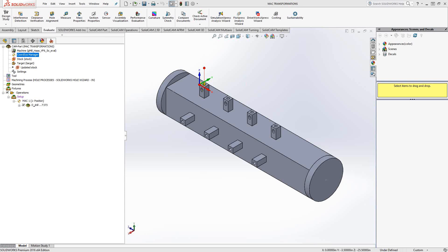Welcome to the SolidCAM University's channel. Today's video is about the MAC transform. This is transformations of the coordinate systems rather than the operations.